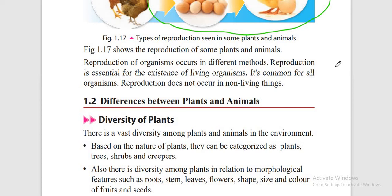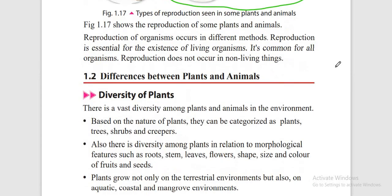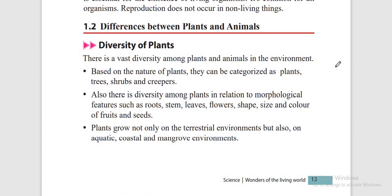Reproduction is only common to living organisms — non-living things do not show reproduction. Now we will see the diversity of plants. According to their nature, plants can be categorized into: trees, shrubs, herbs and creepers.